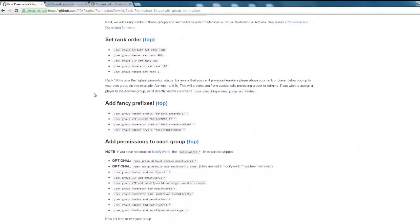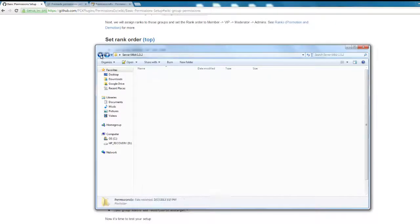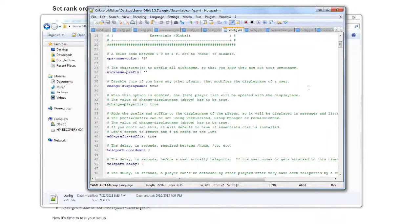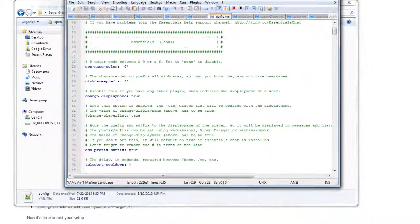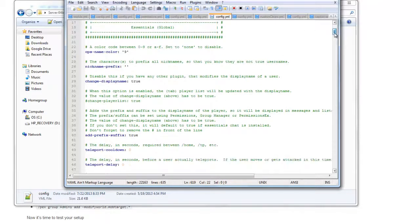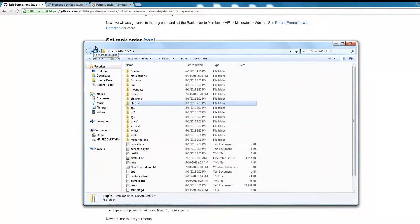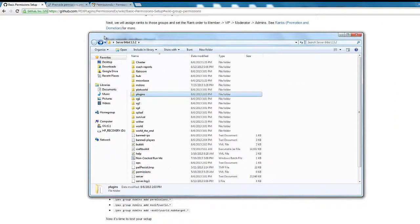One other important thing: if you have the Essentials plugin, go into your config file and make sure 'change display names' is set to true and 'add prefix and suffix' is set to true. PermissionsX will work then. I think that's all — thanks for watching, comment, rate, and subscribe if this helped you, and I'll see you next time.